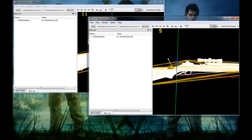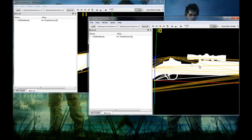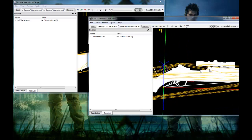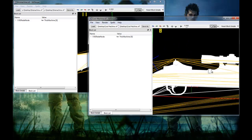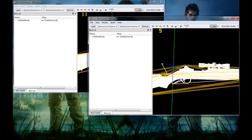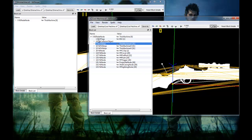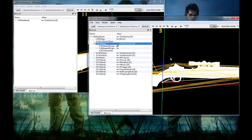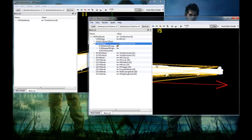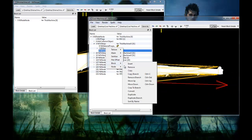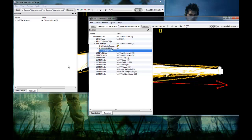Last time around I used a different mesh, but I don't have that mesh anymore, so I'm just gonna use a new mesh. What you wanna do is select the main gun for this machine, as you can see here, go to NiTriStripsData, Block, Copy.